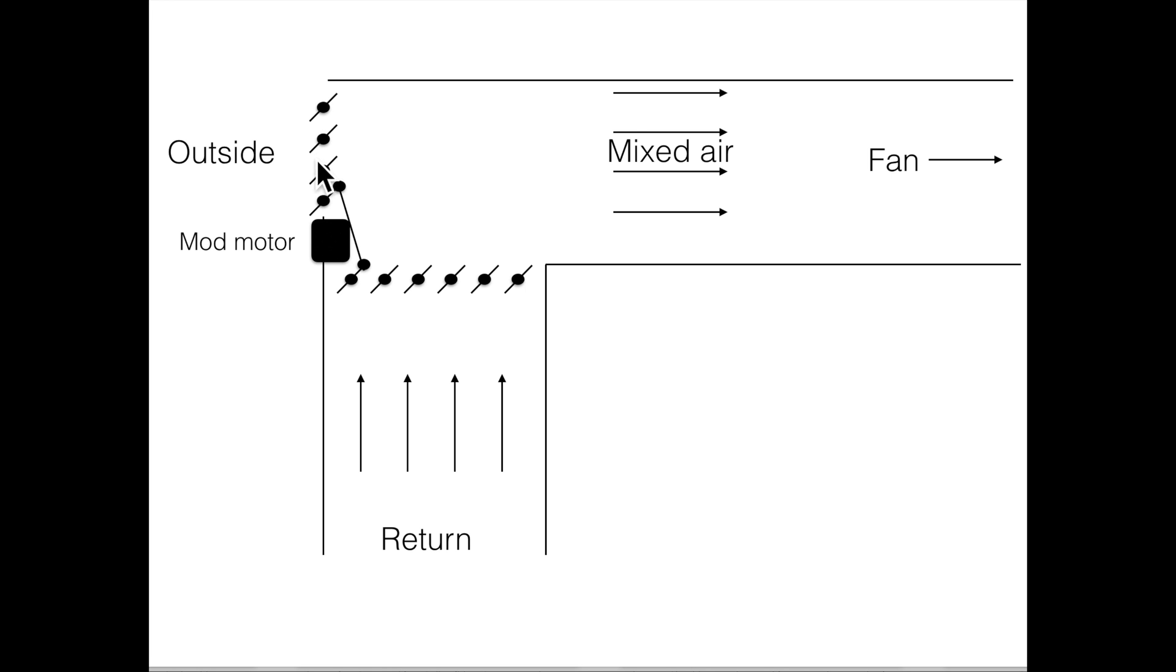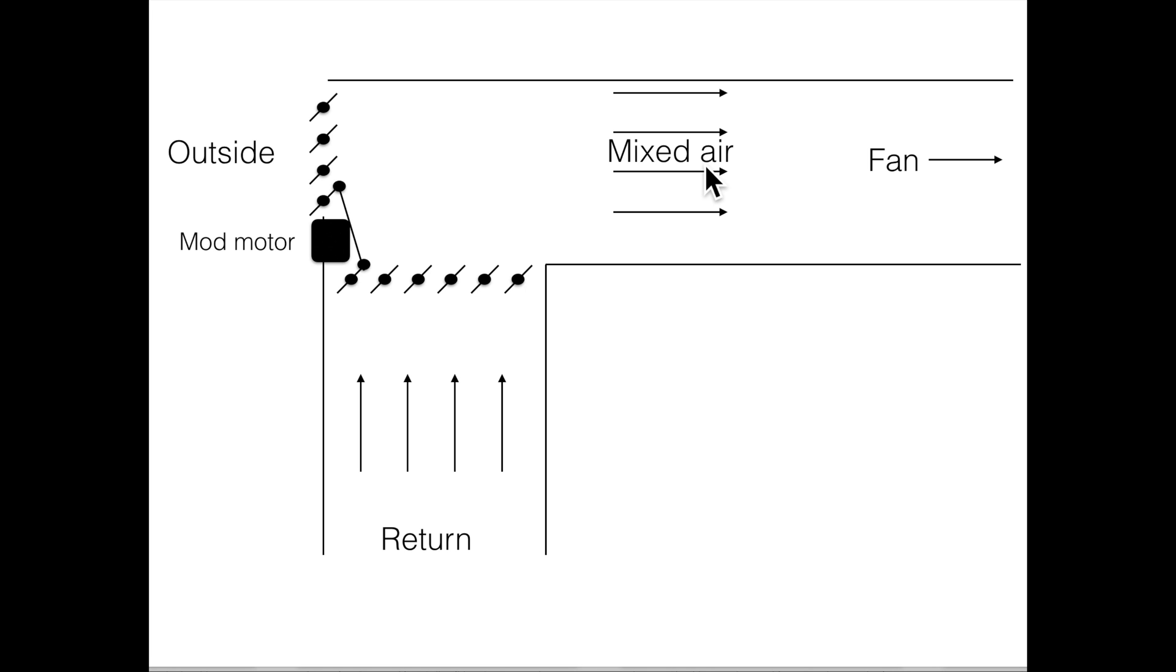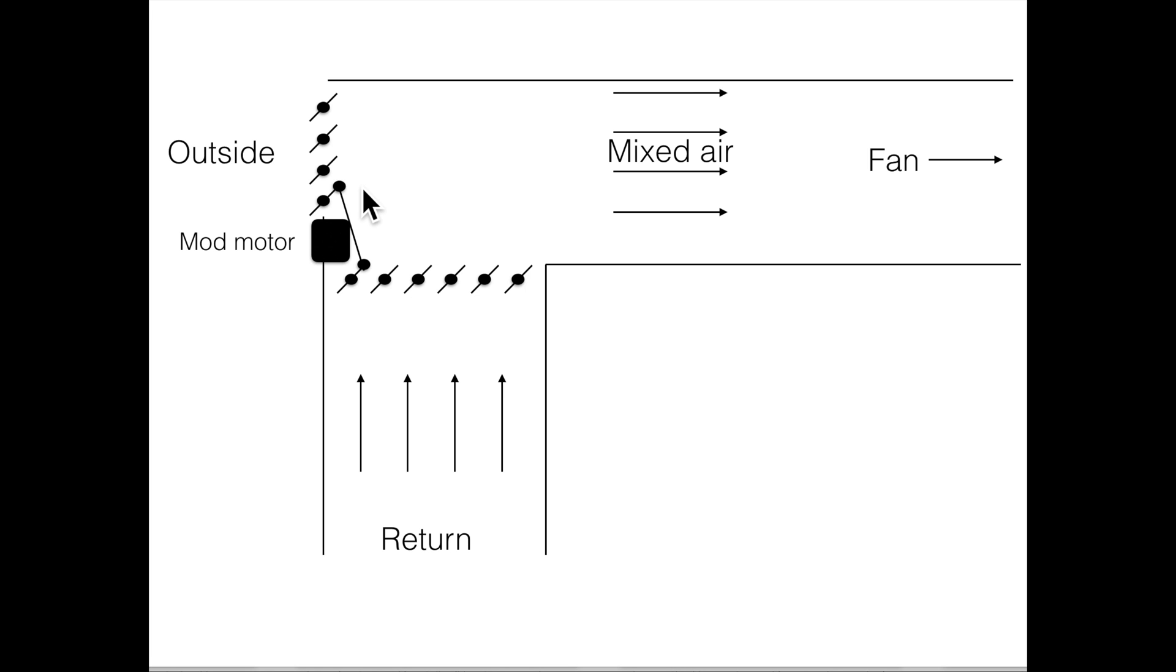Now as I pull outside air in, I'm going to be pulling less return air in depending on the damper position. I am going to increase the pressure inside the structure because I'm taking outside air and I'm putting it in the structure. So there can be a problem there, it can start opening doors and things like that and causing some problems in the structure if this isn't dealt with.